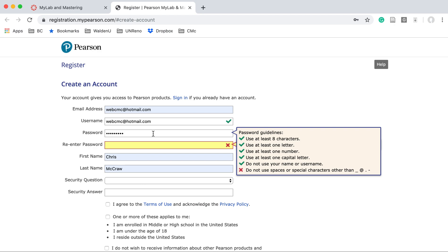The password requires at least eight characters, one letter, one number, one capital letter. Do not use your username and do not use spaces or special characters. I had a special character — let me try again.